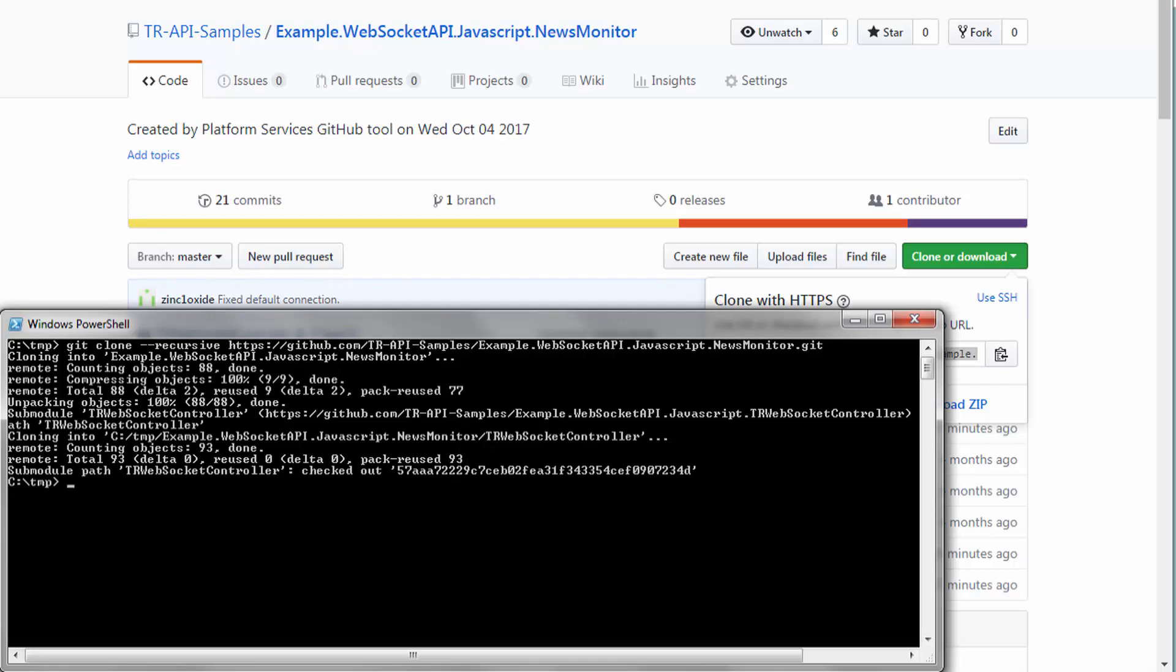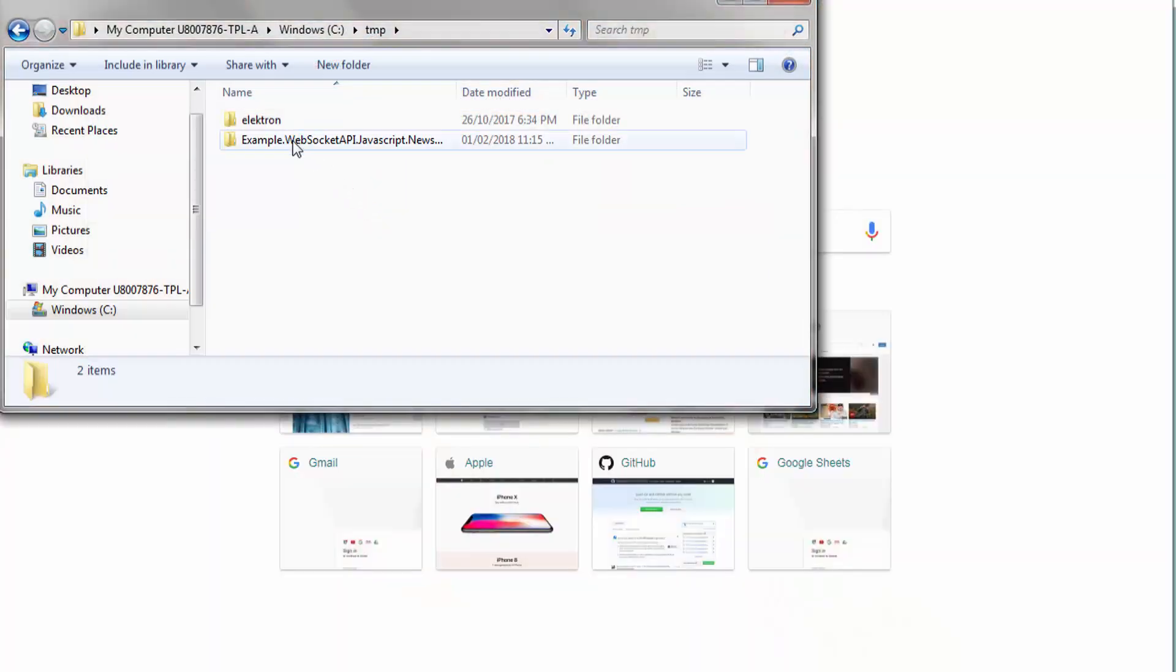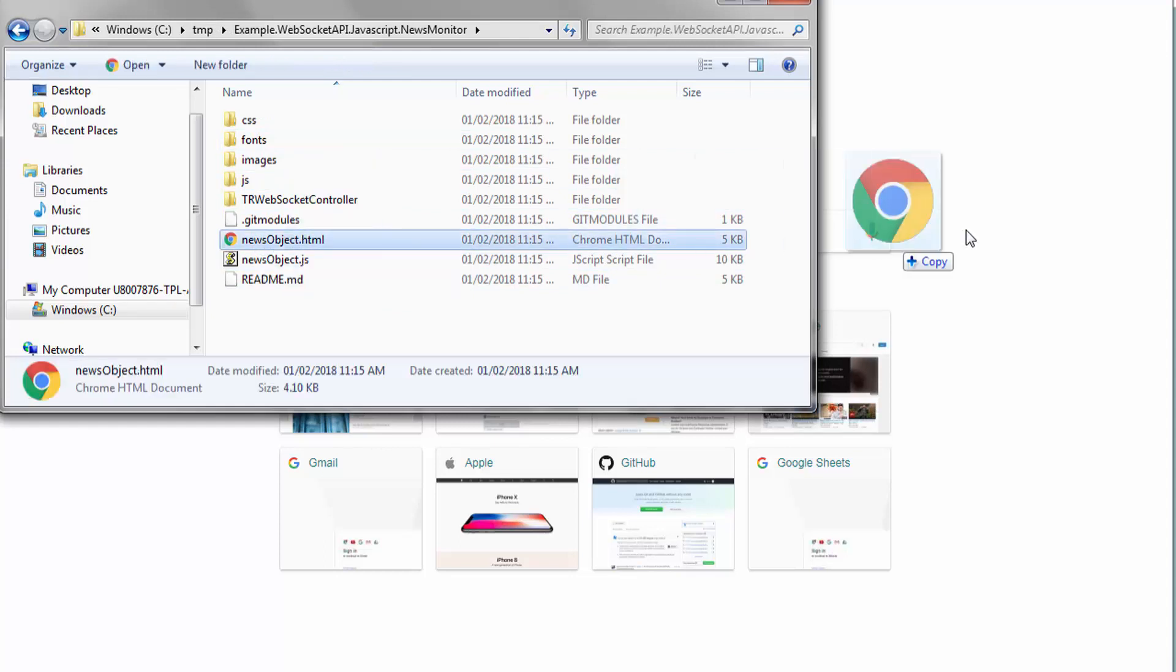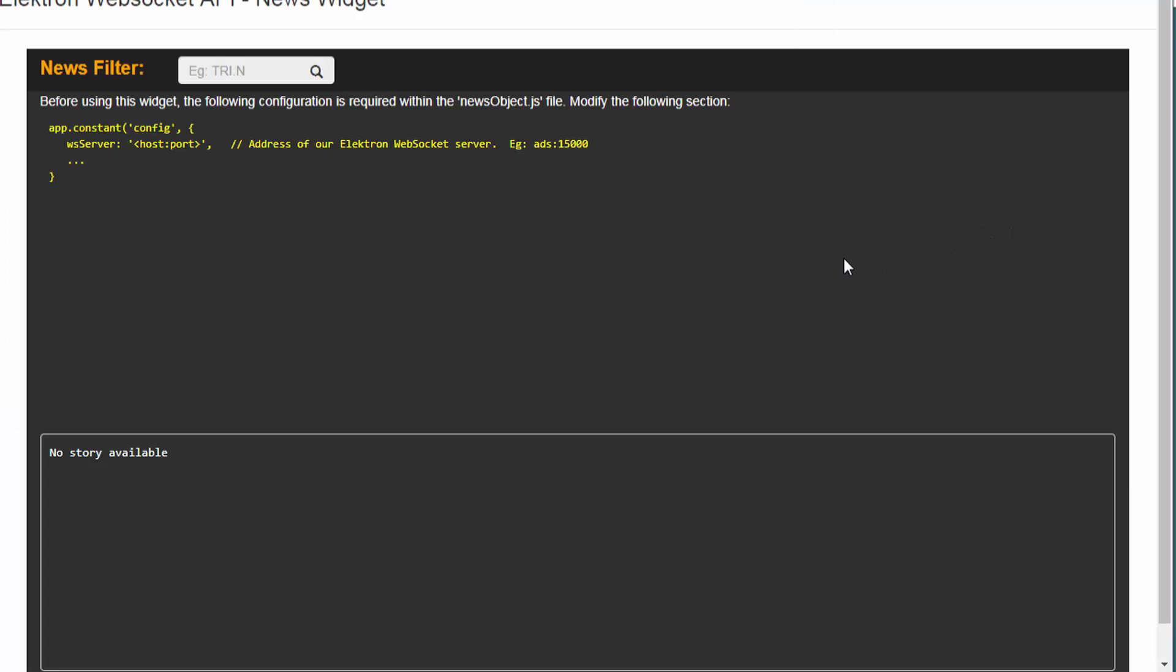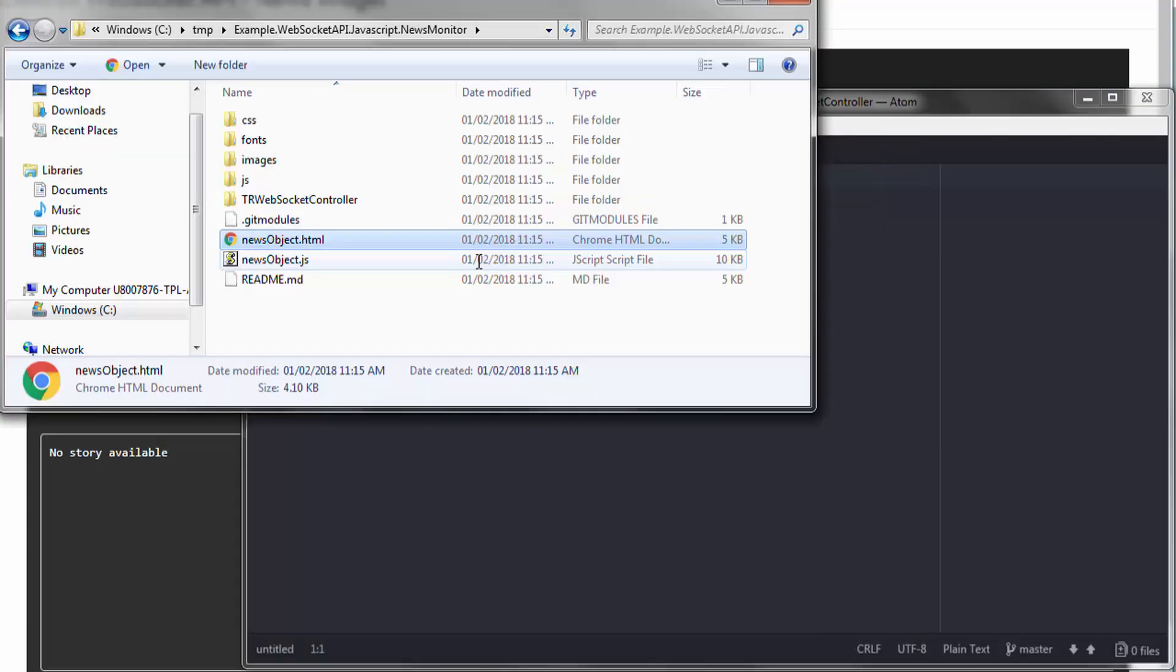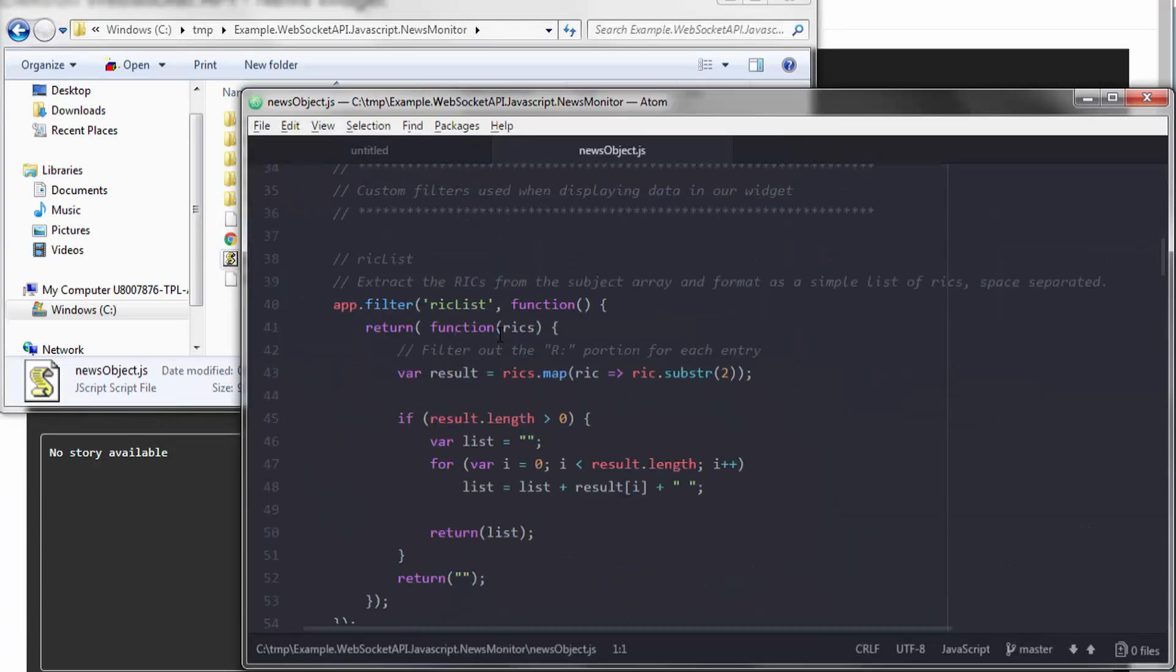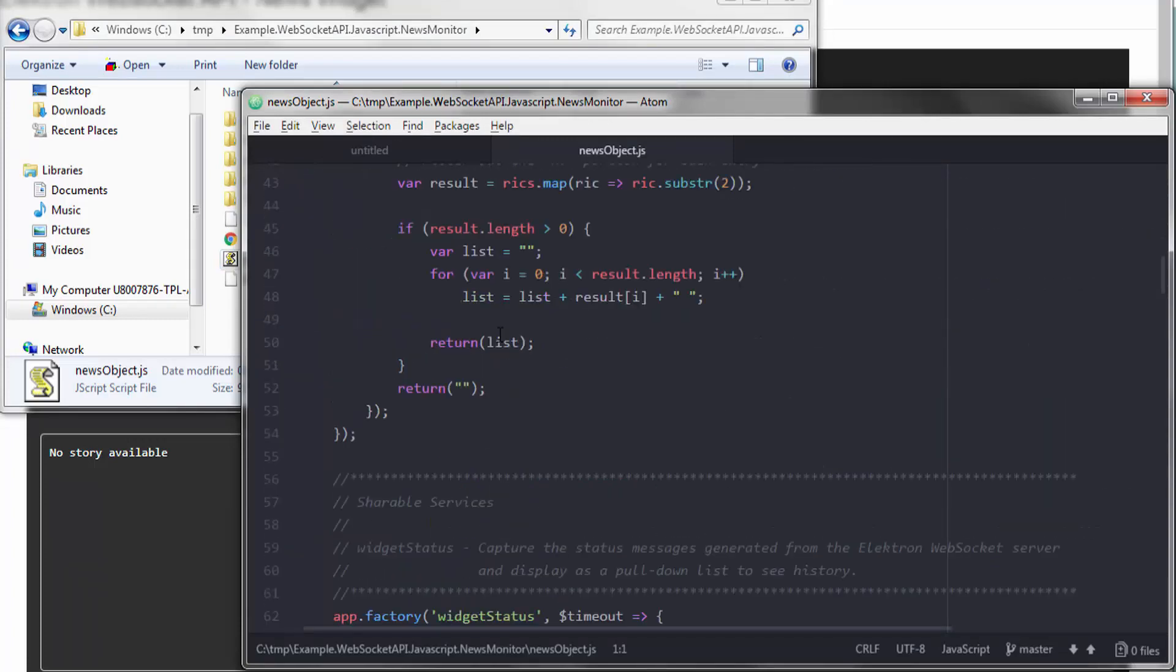Ensure I specify the recursive option. Okay, let's try to run this thing. Navigate down. We're going to want to load the news object.html file within our browser. Of course, you need to point your application to the WebSocket server. So let's do that. Let's grab the JavaScript file.